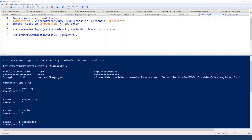Here you can see the output of the commands. Start-csmeetingmigration starts meeting migration for Adele Vance. Get-csmeetingmigration status provides an output that shows how many users are in progress, pending, or succeeded.